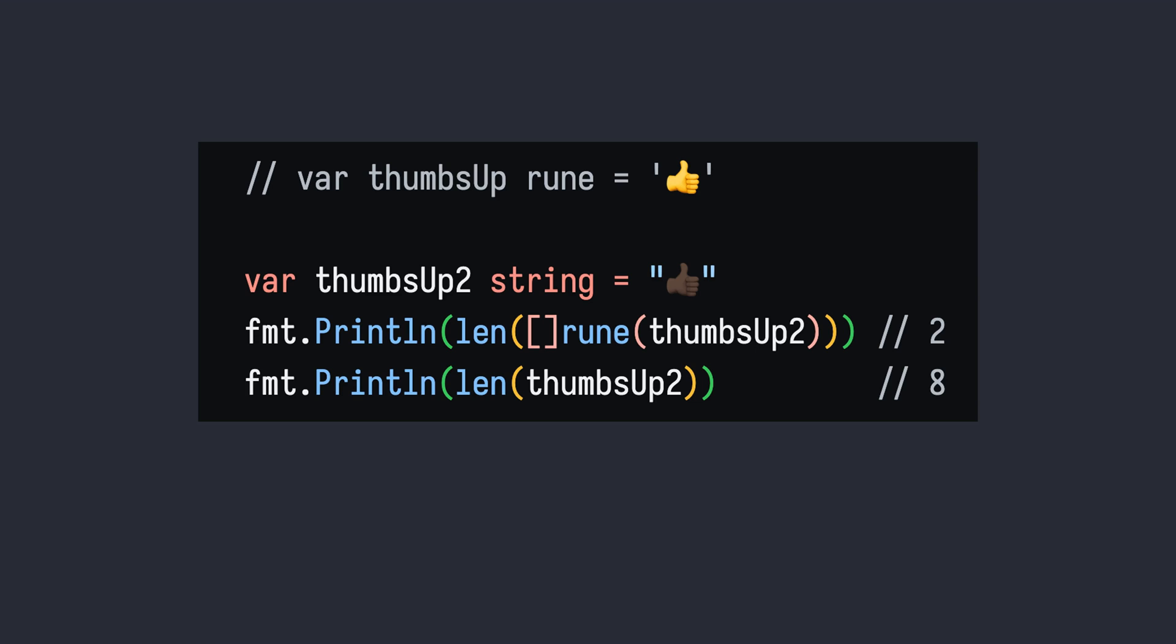Graphemes that require more than one Unicode code point cannot be stored in a variable of rune data type. Remember, a rune is for storing a single Unicode code point. For such graphemes, you need to use a string data type. A rune is the same as an int32 data type, which takes 4 bytes. As you can see, the second emoji consists of 2 runes and thus takes 8 bytes.